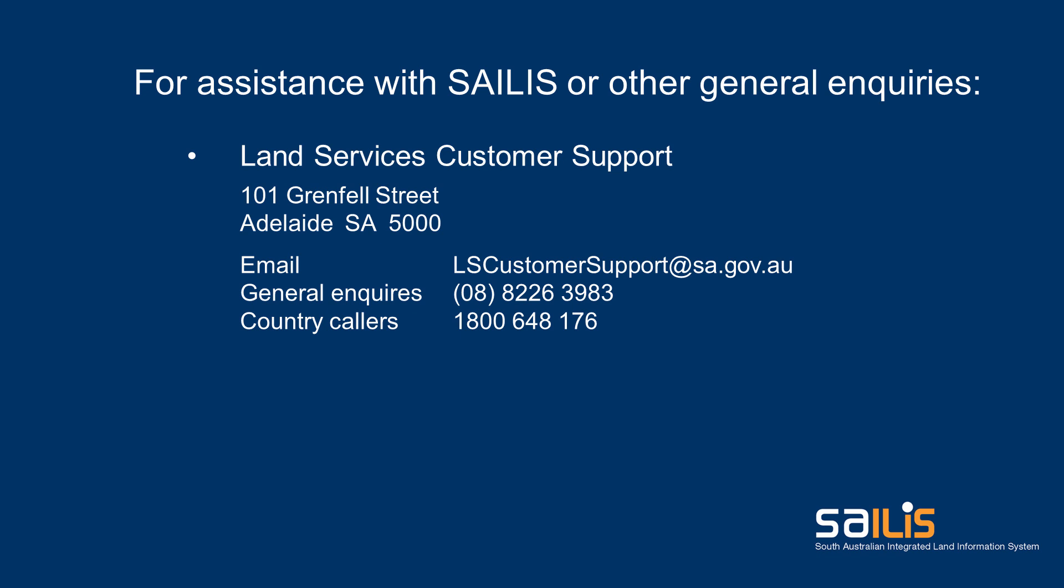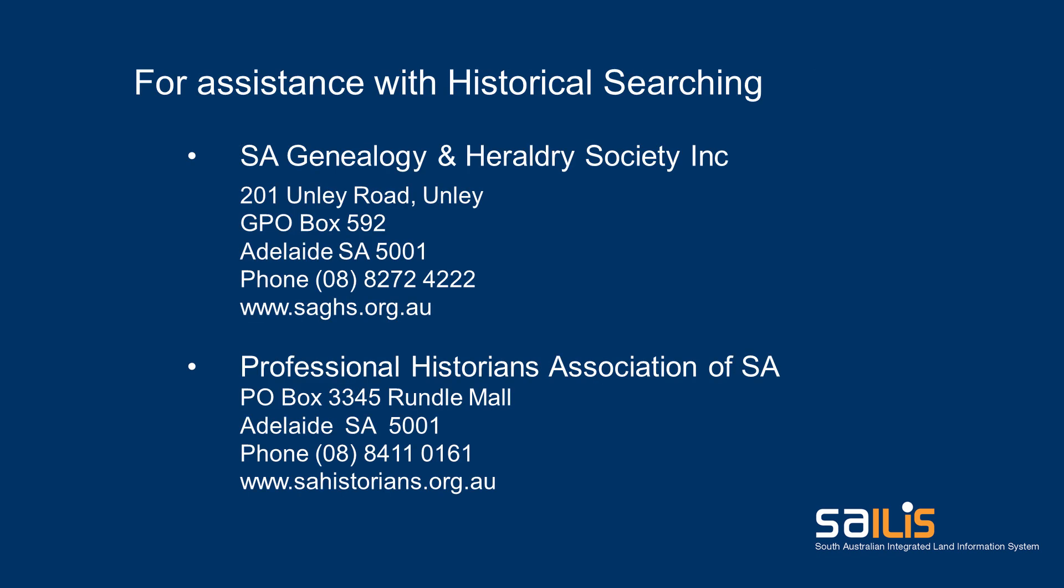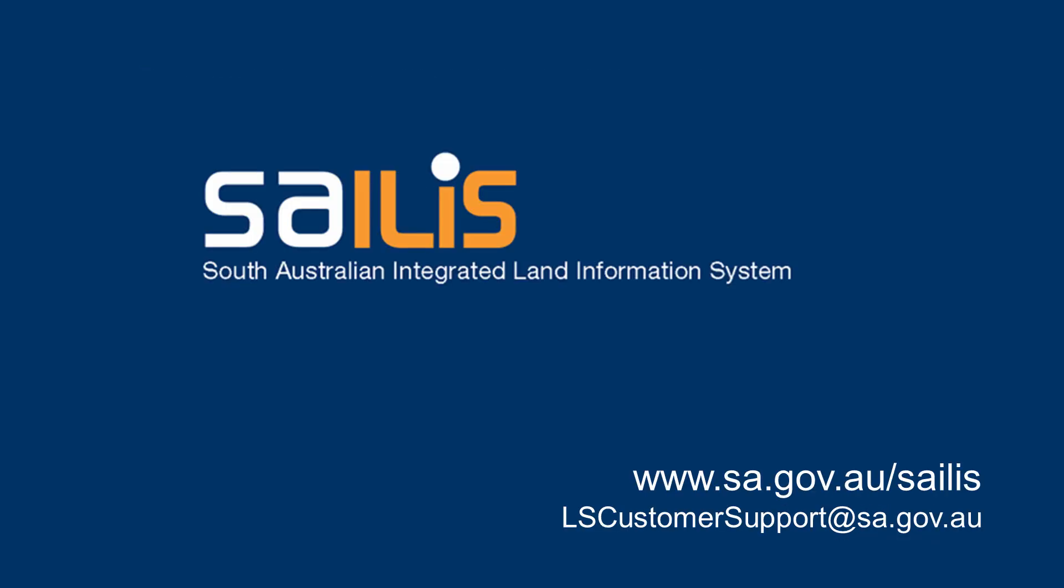Customer service staff are not able to conduct historical searching on your behalf. If you would like professional assistance with historical searching, we encourage you to contact the South Australian Genealogy and Heraldry Society or the Professional Historians Association of South Australia. Thank you.